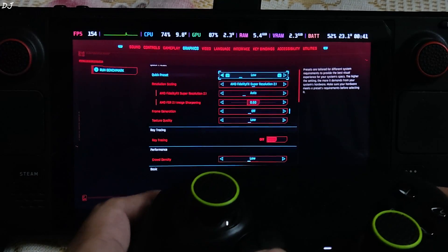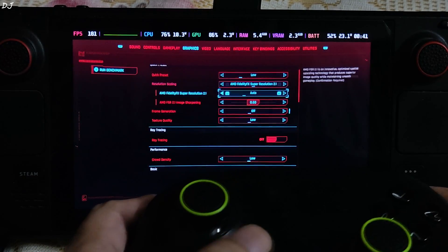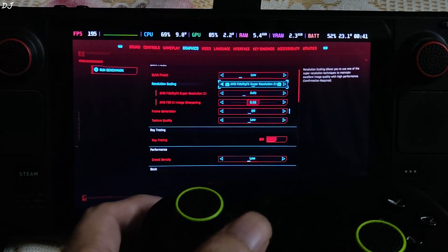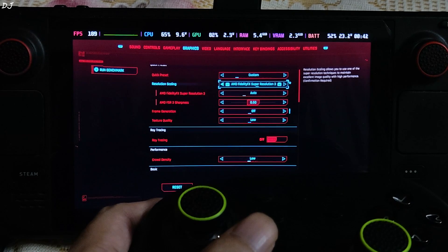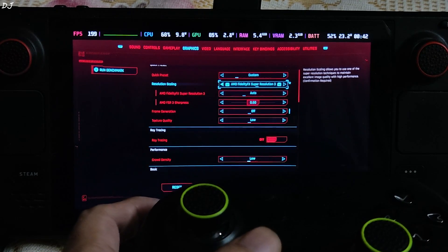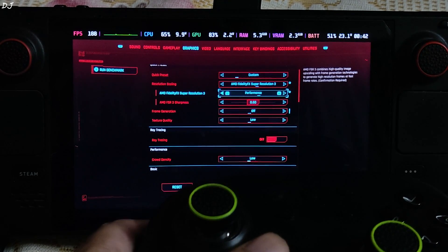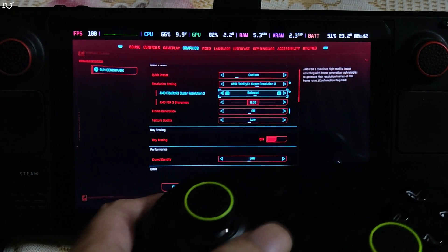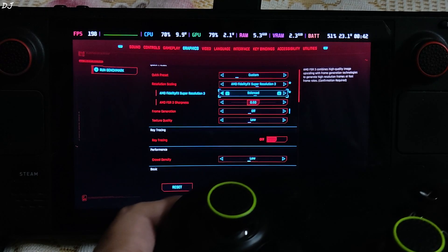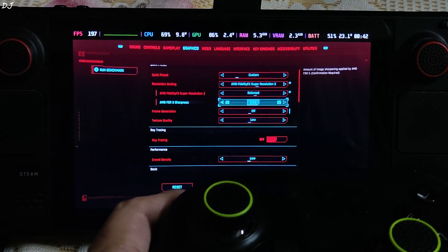I am using the low preset. First I will run the game without frame generation. Resolution scaling set to FSR 3 using its balance preset. Performance preset not recommended.